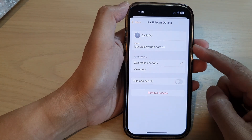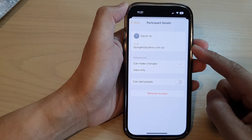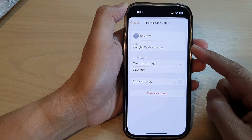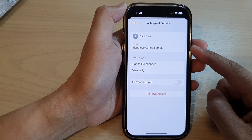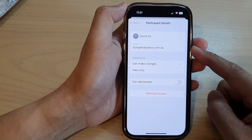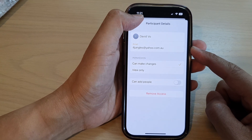Hey guys, in this video we're going to take a look at how you can remove people from notes sharing on the iPhone 14 series.